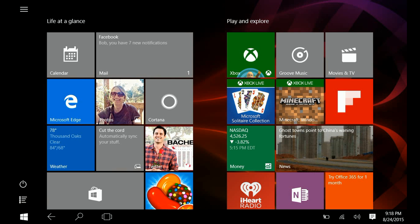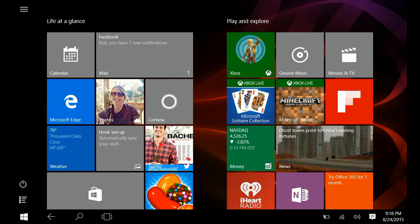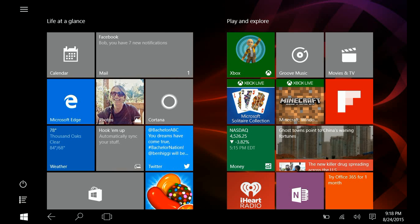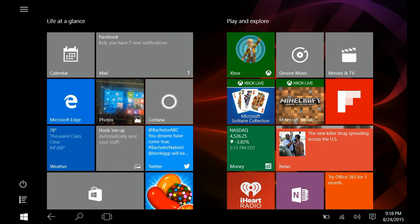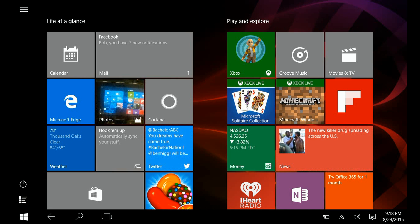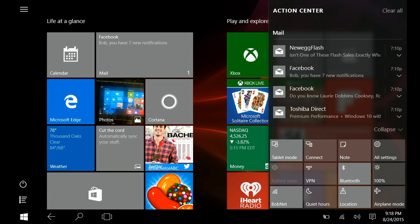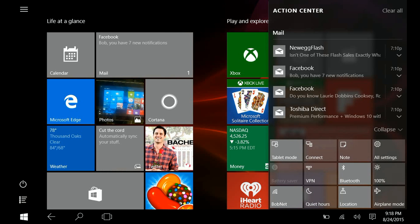So if we go down here to the Action Center on this one and we click on the Action Center, you'll see that it comes out and there's an example of the mail that's waiting for me.